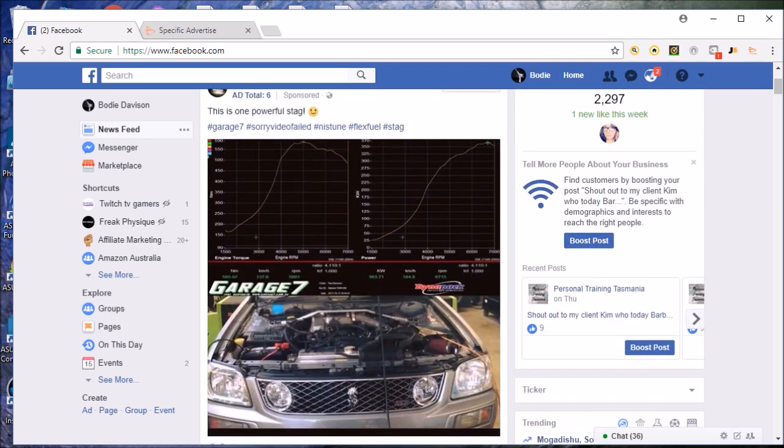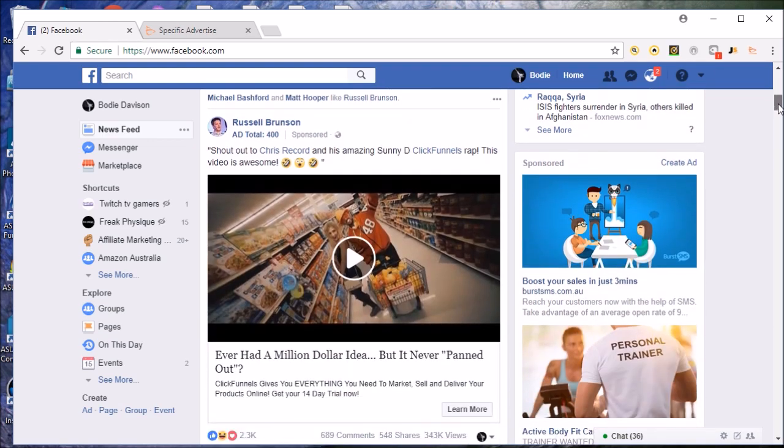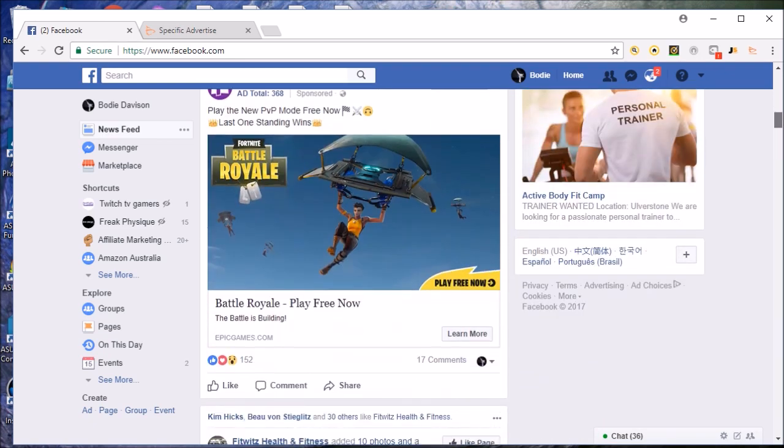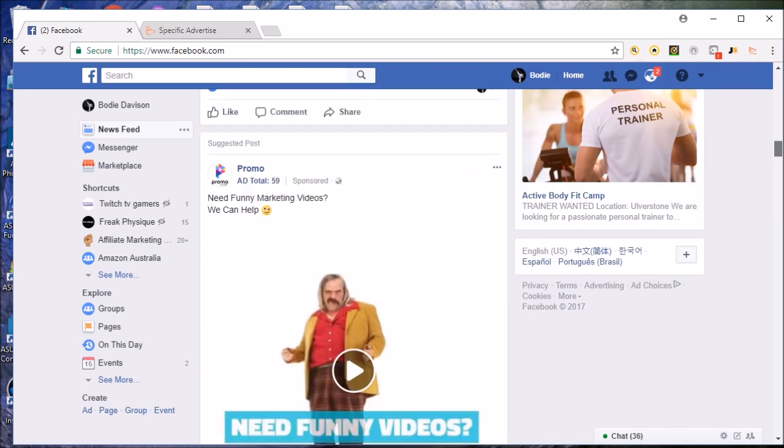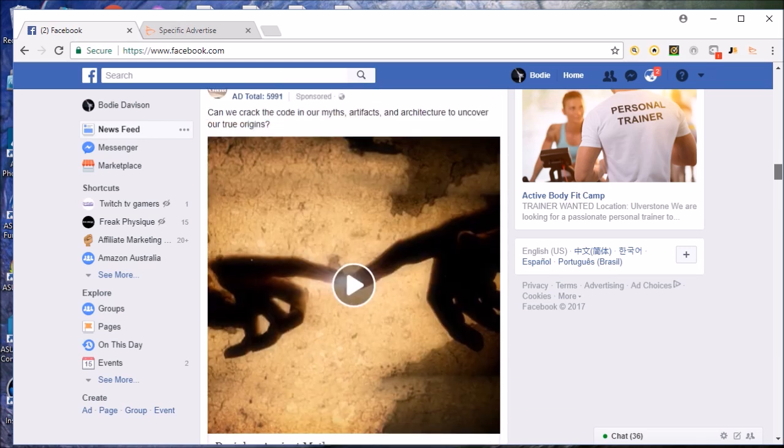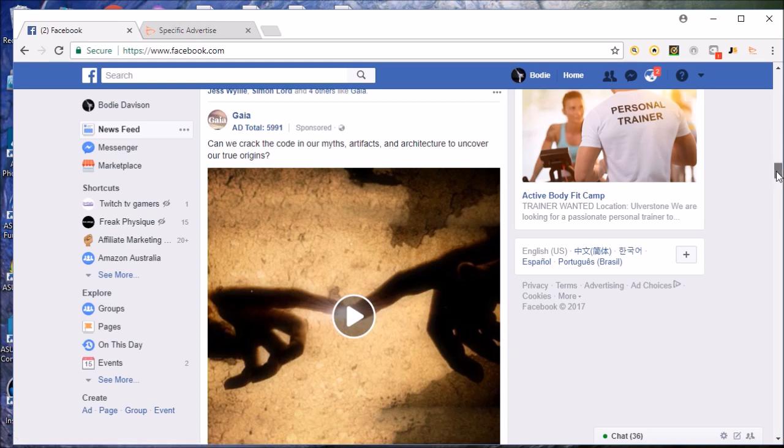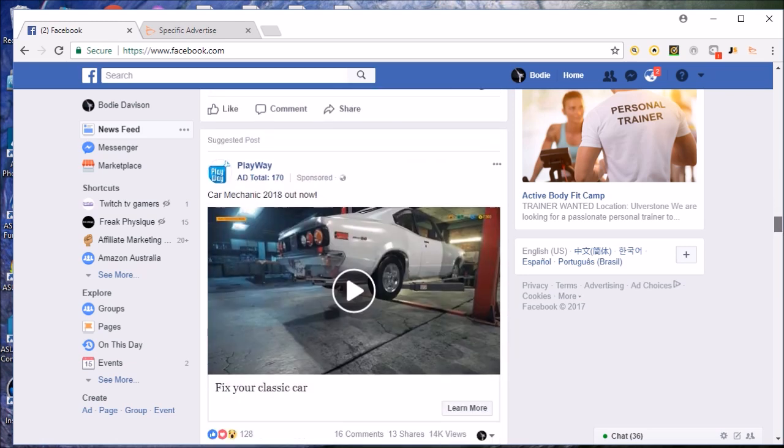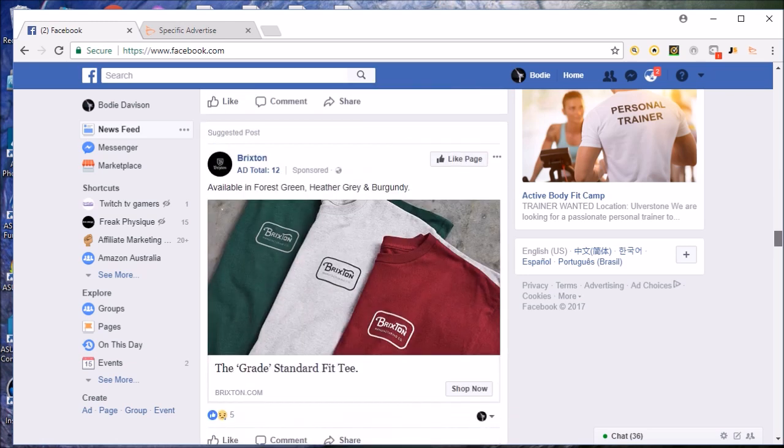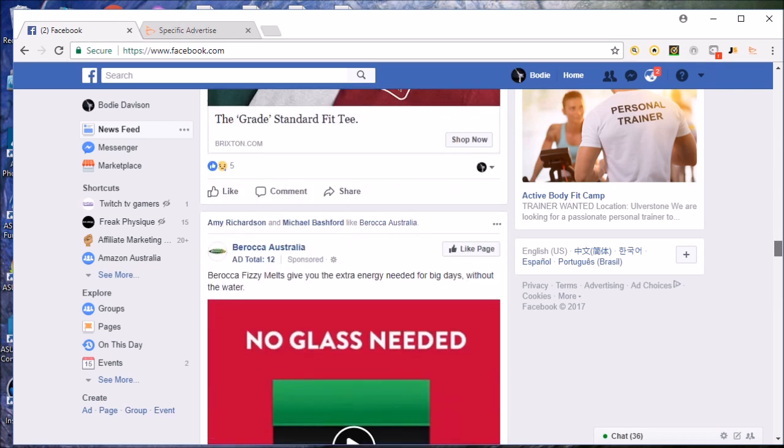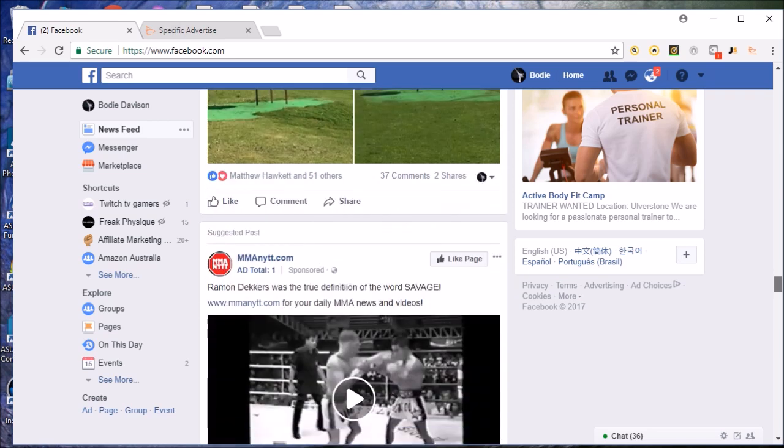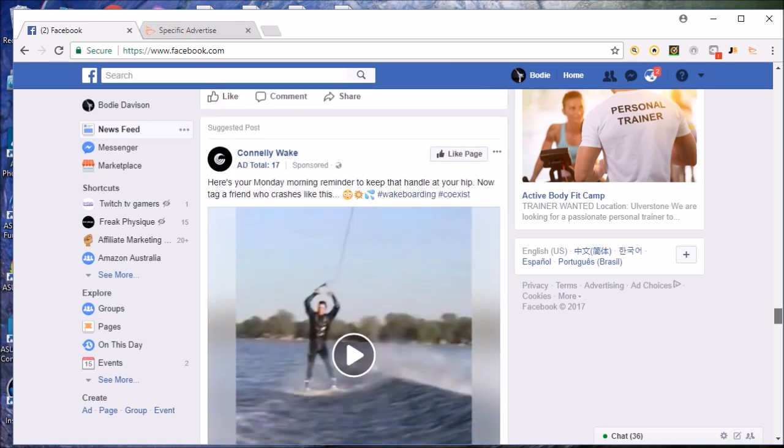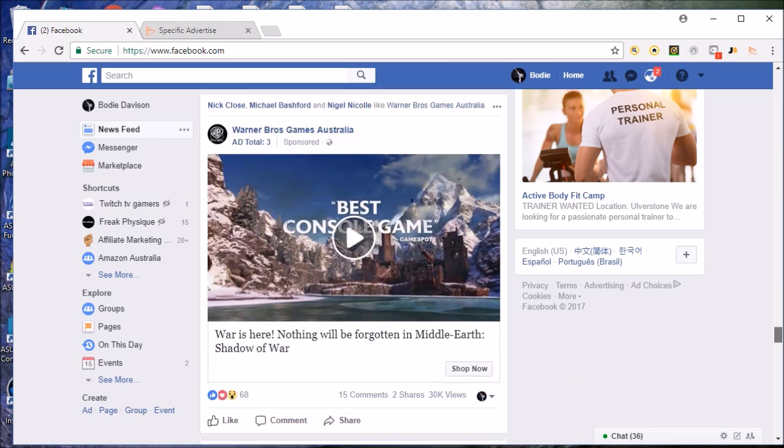So I follow a lot of car stuff, you guys would know that I love cars by now. Russell Brunson is going to come up, see how many ads? By the way, Russell Brunson 400, makes complete sense. And then we're gonna have all sorts of stuff popping up. Wow, 5991, that is a lot of ads. But we just keep going down. Engage, let's fight gear, that's a computer game. Brixton. Target Golf, which is right near where I live actually. Fox Motorsport. Wakeboarding, I love wakeboarding.